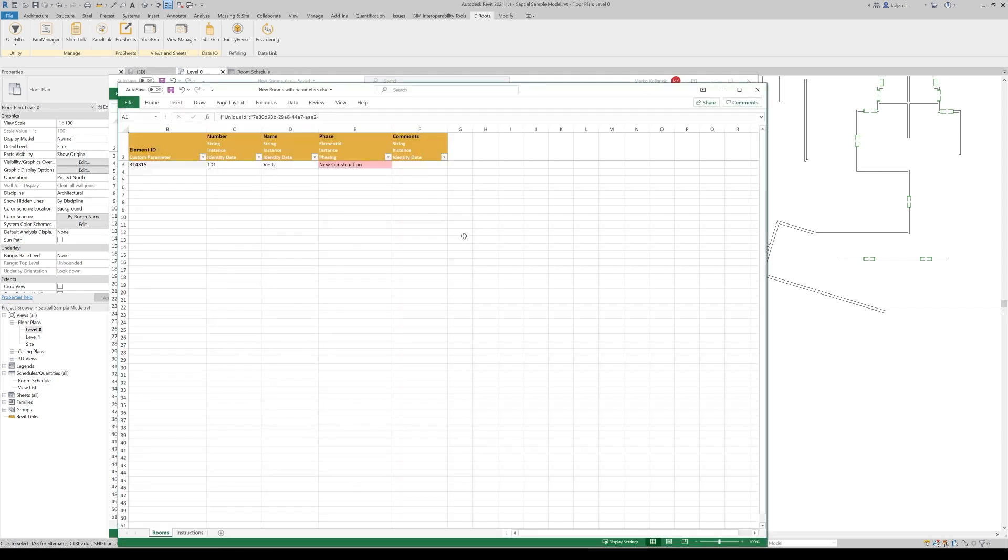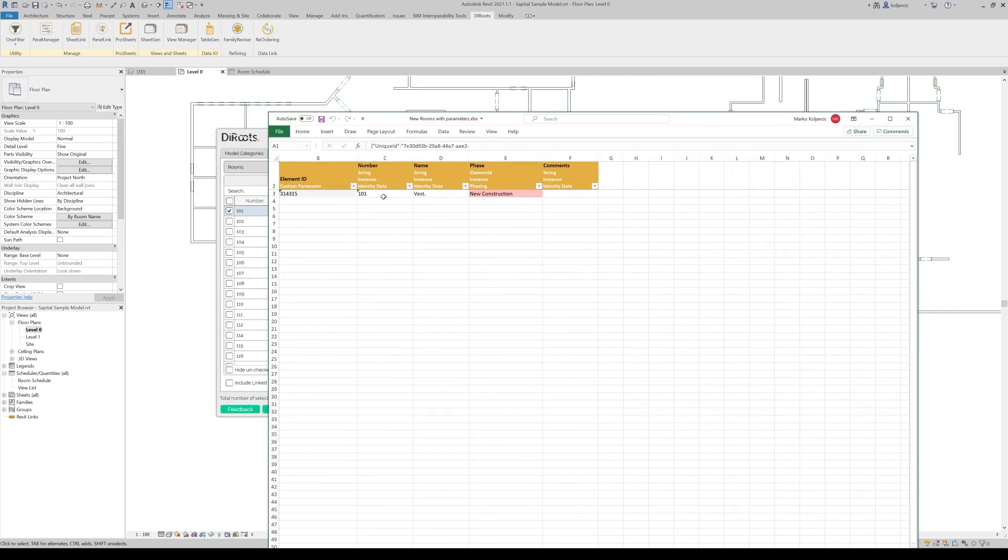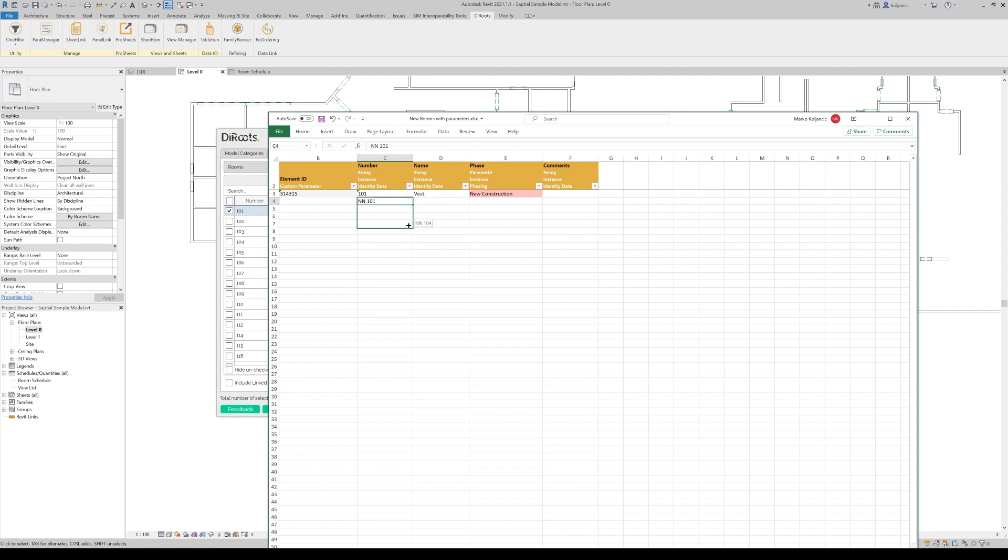Wait a second. And we see. So in a nutshell, what we can do, just start typing the number. Like for example, and then 101. And we can create like two more rooms. Let's call it new name 001.